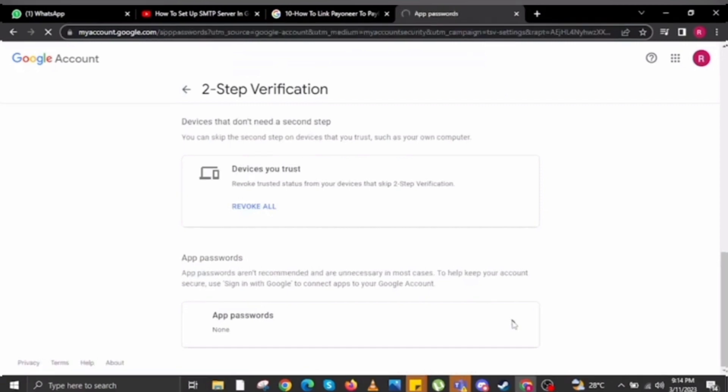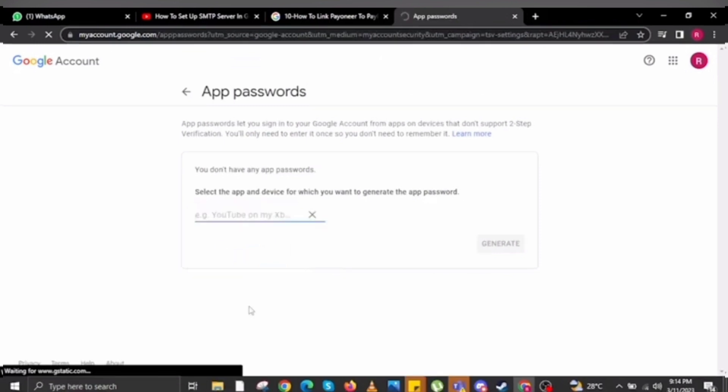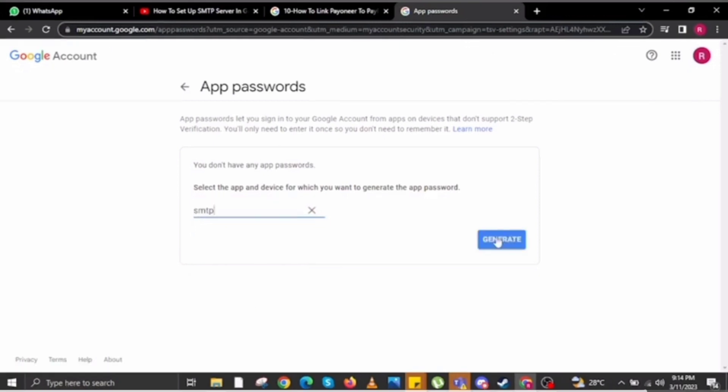Click on the 'Turn on two-step verification' option. From here you can select the devices you want to connect to your account, and you can also remove devices. Then click on the 'App passwords' option and select the app that you want to lock.